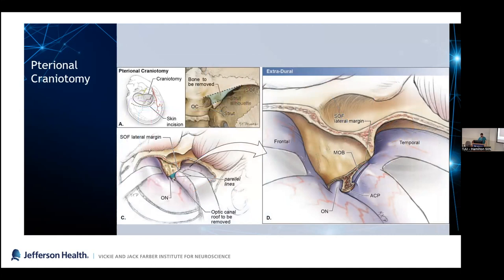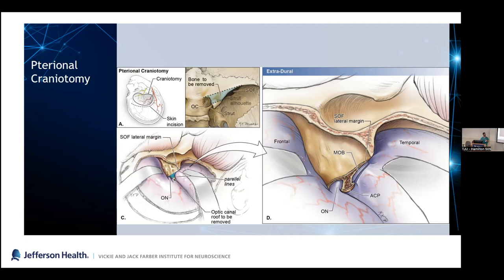The pterional craniotomy is the workhorse of cranial skull base surgery. First question: where's the burr hole? It's always in the keyhole. Feel on your head — there's a little divot right here — that's the keyhole, and that should be your anterior extent. You'll place one burr hole there, one just above the zygoma, and usually one more to facilitate dural stripping. Once you take off the skull flap, you'll drill down the sphenoid wing. As you come along the greater wing of the sphenoid, you'll see the meningo-orbital band — the attachment of the dura and the lateral border of the superior orbital fissure. That's usually where we stop drilling.